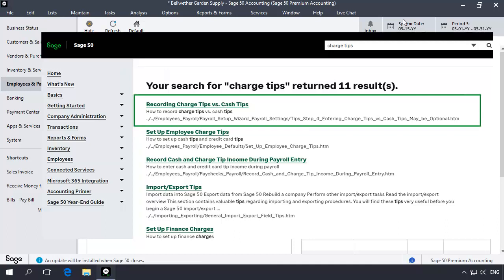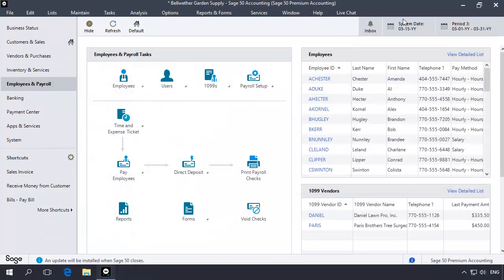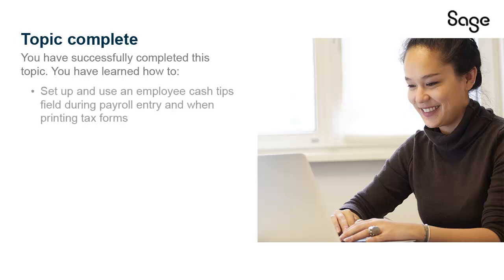Instructions will display that will walk you through setting up credit card tips tracking. This concludes our look at Manually Adding an Employee Cash Tips field. You have successfully completed this Anytime Learning topic. You have learned how to set up and use an Employee Tips field during payroll entry and when printing tax forms.